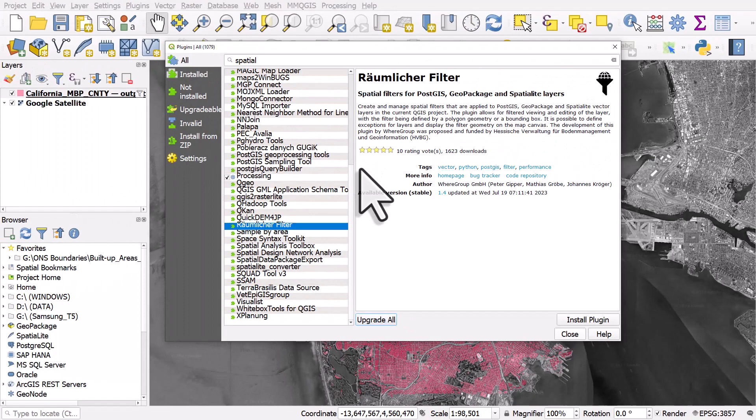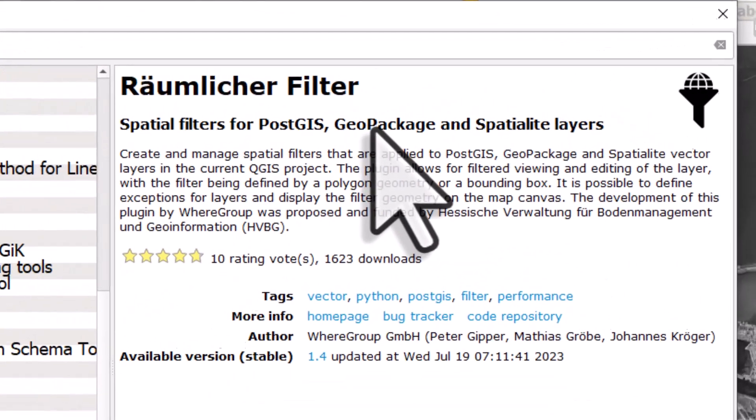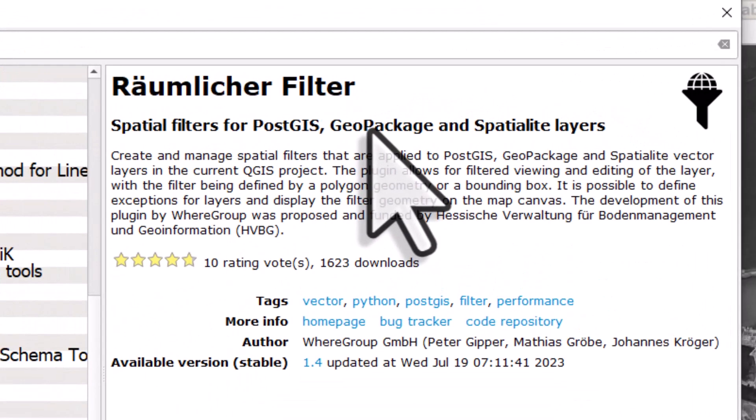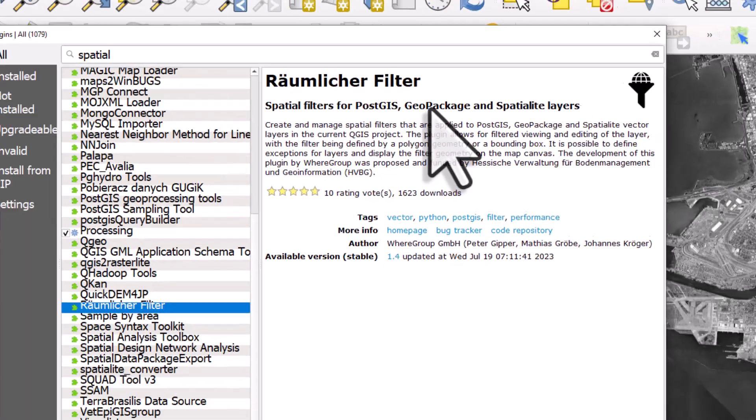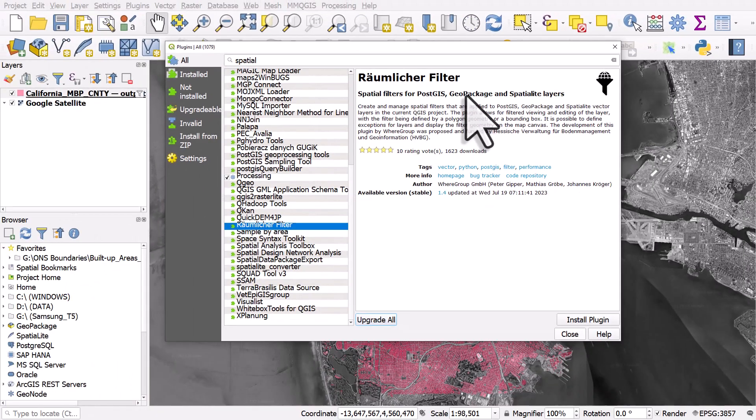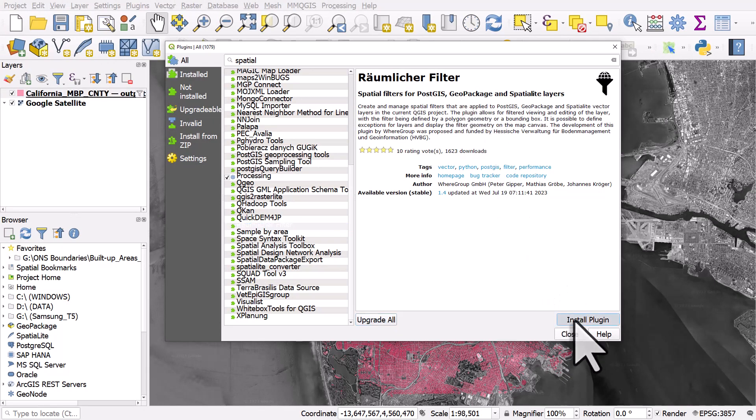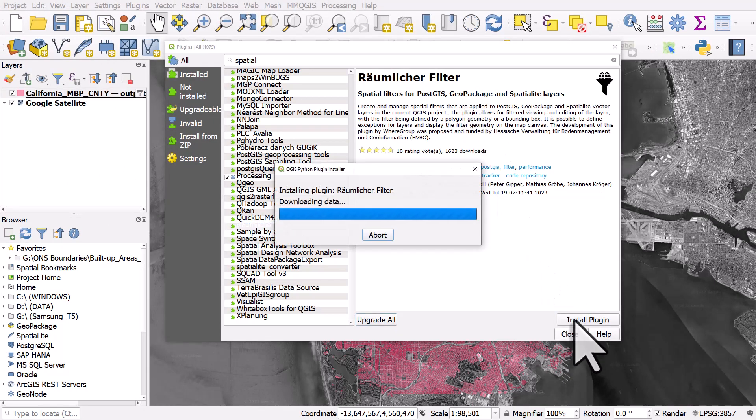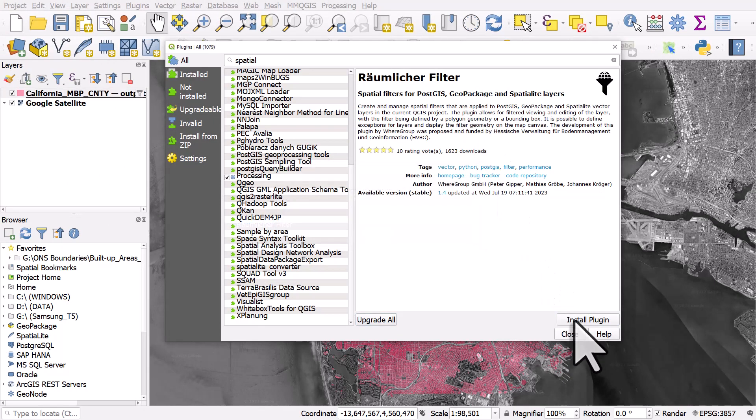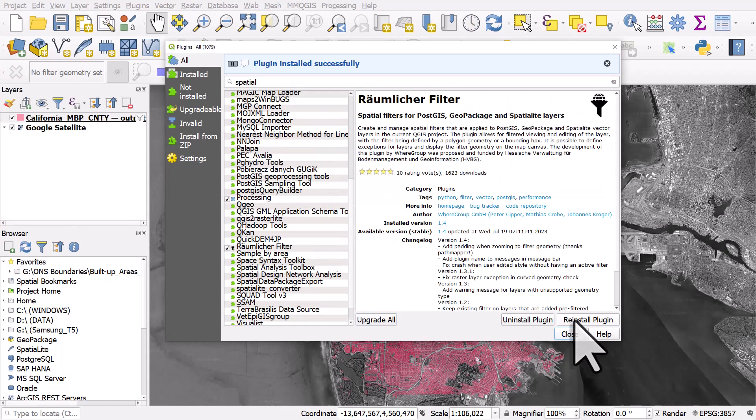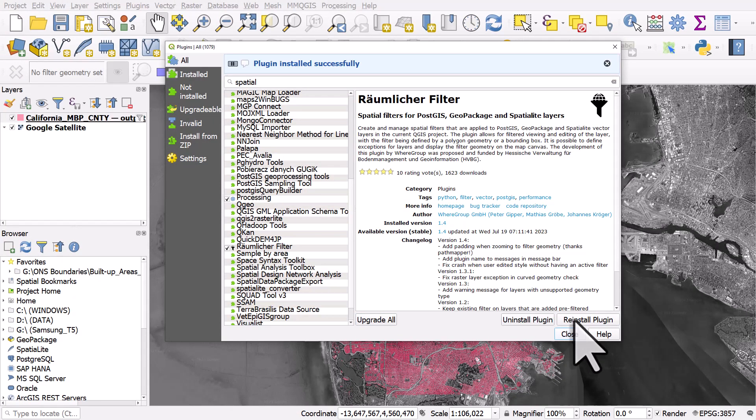And it's for layers that you have which are geopackages, SpatiaLite layers, or PostGIS. So if you have your layer in a shapefile for example you can just export it to a geopackage and then use this tool. So I'll click on install plugin, super quick to install. And then what will happen is I get some new toolbars, so let's close this.